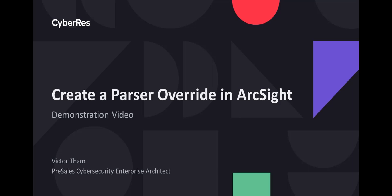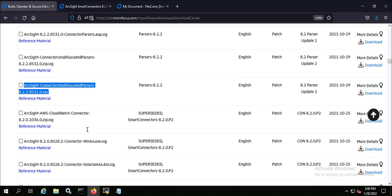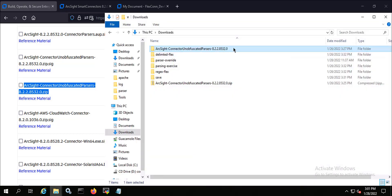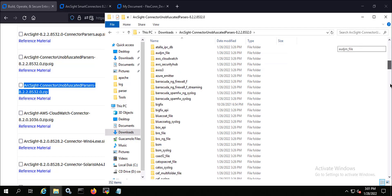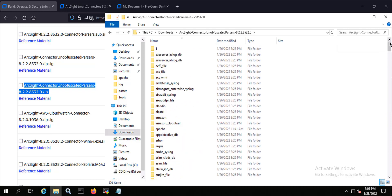Even if something is parsing and mapping properly, there may be certain aspects of an event you want to pull out — whether for searching, reporting, correlation, or lining up to other fields. That's when you might want a parser override. This first screen here is the software download site, and the unobfuscated parsers for the ArcSight smart connectors are now available for download as a zip file containing all the parsers for all out-of-the-box smart connectors.